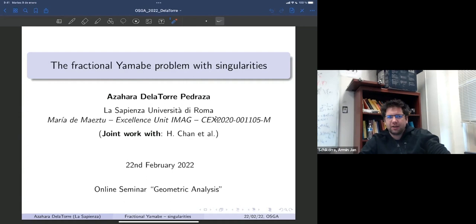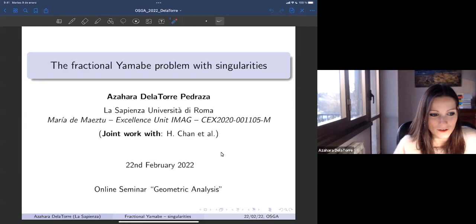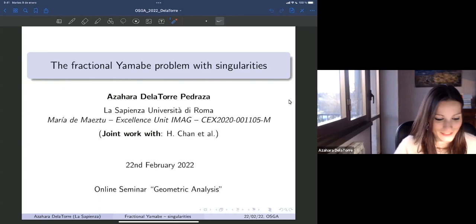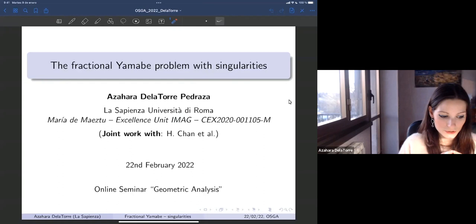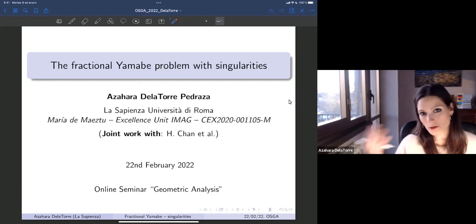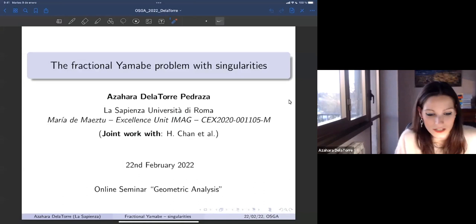Hello everybody. Our speaker today is Asahara de la Torre Pedraza from the University Sapienza of Rome, and she will talk about the fractional Yamabe problem with singularities. Thank you very much. It's a pleasure for me to be here. I'm going to talk about the fractional Yamabe problem with singularities, focusing on one special case done in collaboration with Hardy Chan, with hints about other work done with different collaborators.